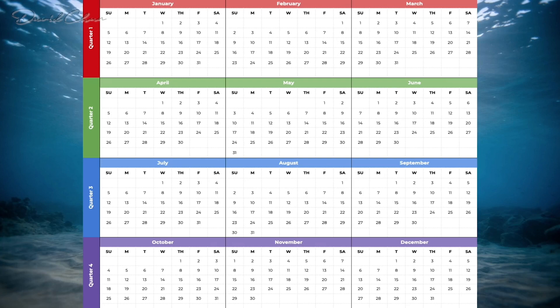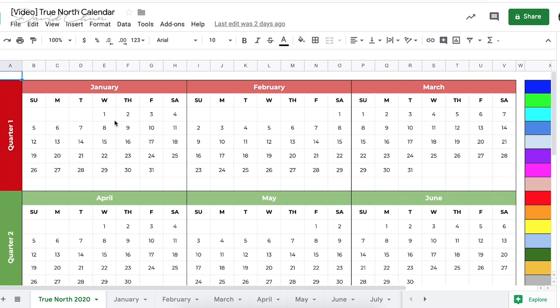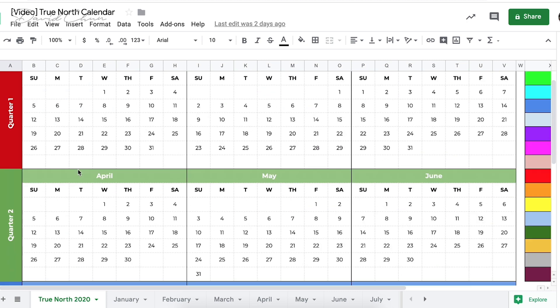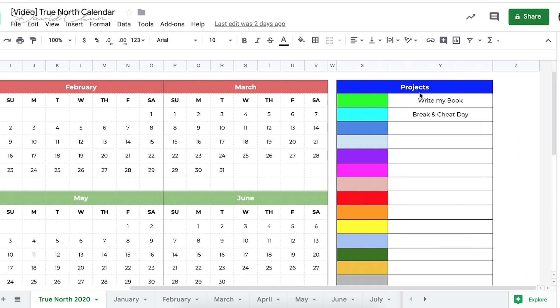A quarter works great for me, though everyone's different. In the actual True North Calendar, broken down into quarters, you go to the project key on the right and write down your main goal — in this case, 'write my book.' You also want to plan out some breaks or cheat days for yourself.